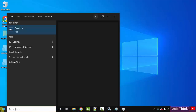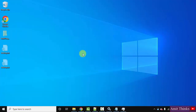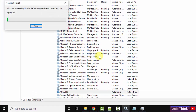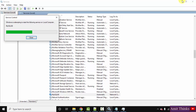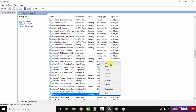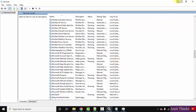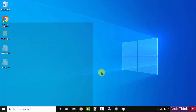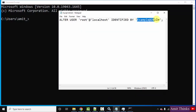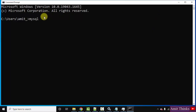Go to Start, open Services, type M, and here is MySQL 80. Right-click and start it. It is running now — the Start button is disabled, which means it is running. Now go to Start, type 'cmd', click open to open the Command Prompt. Type the command: mysql -u root -p and press Enter.